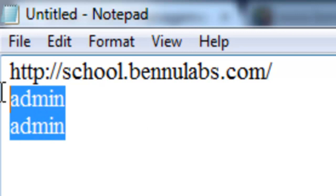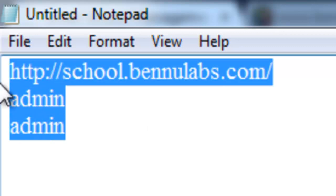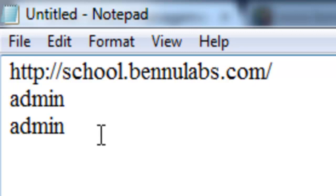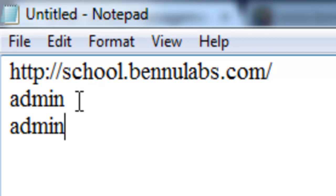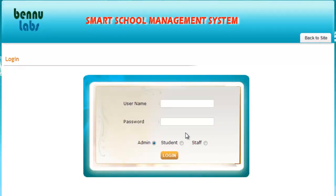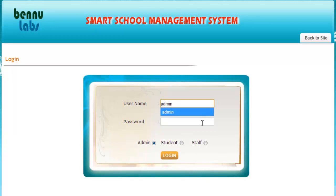I find this login details from an article and save that login details into my notepad. Admin and admin is the password and username. Admin is the username and also admin is the password.